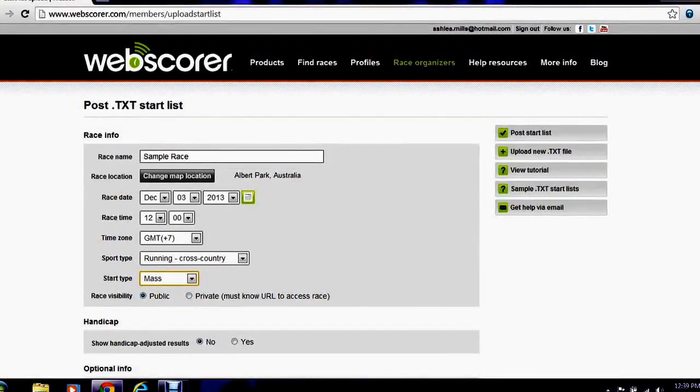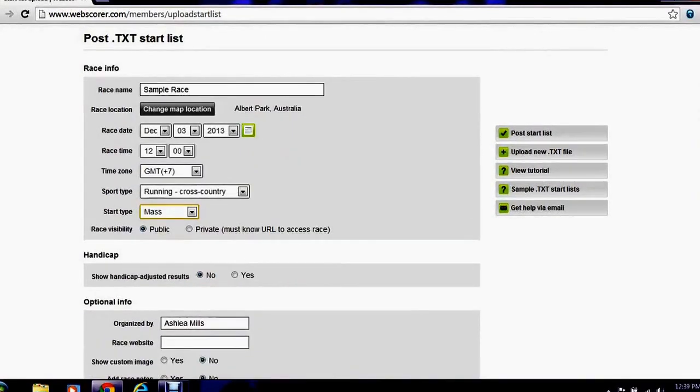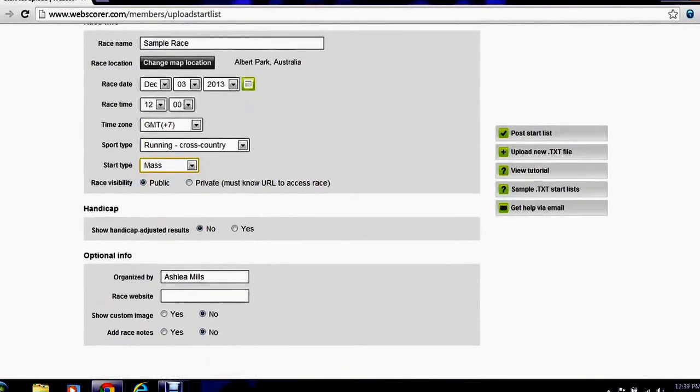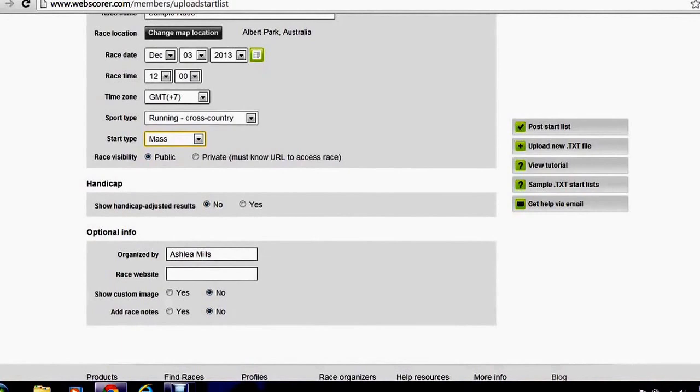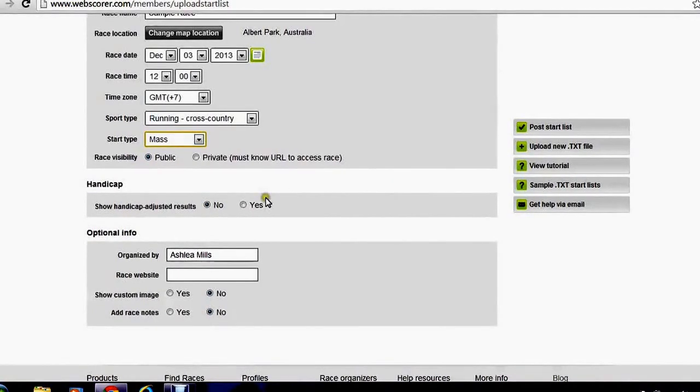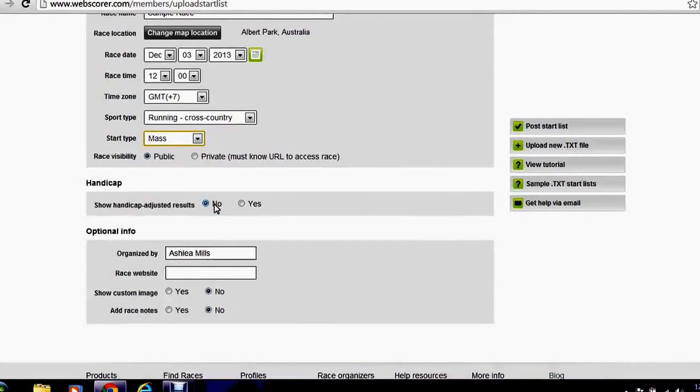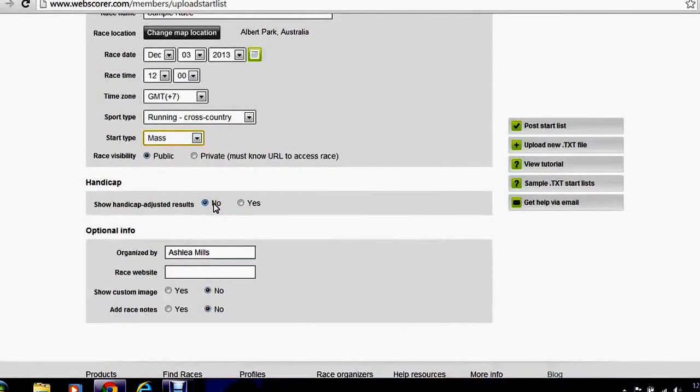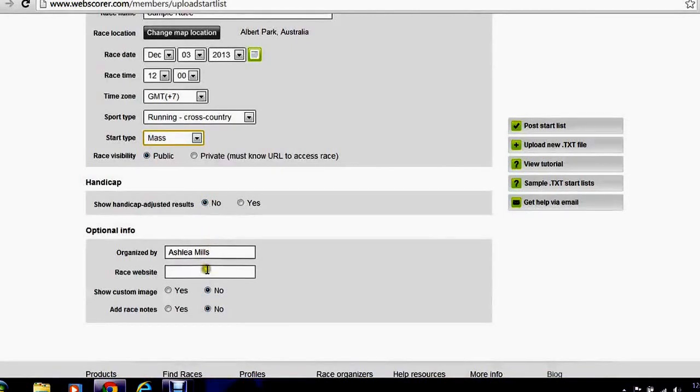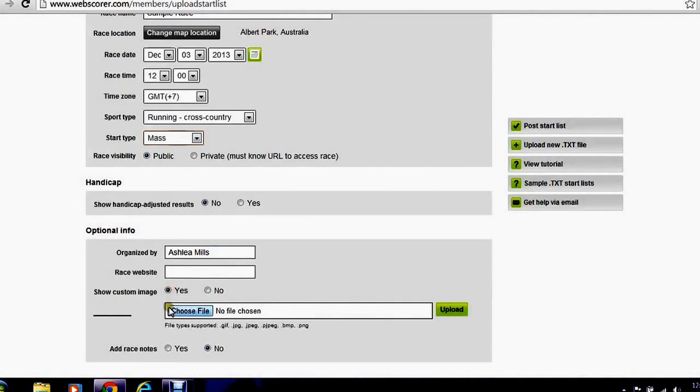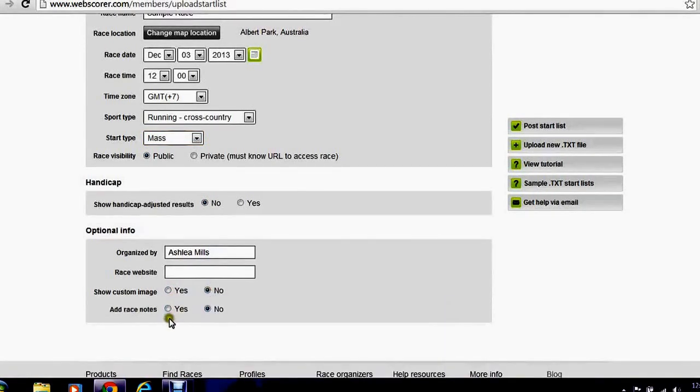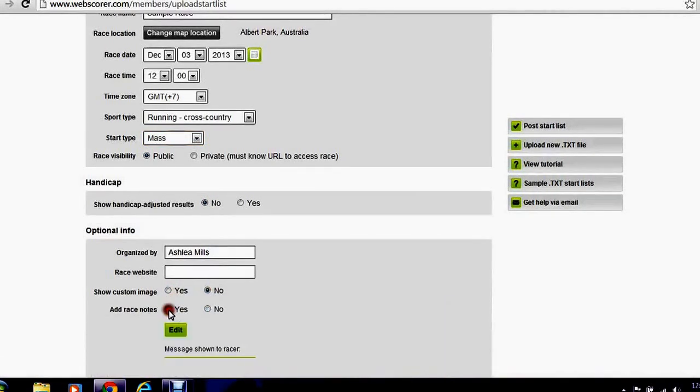You can choose race visibility. We're going to keep ours with public. We can show handicap results if we'd like to. My race doesn't have handicap results. We're not going to worry about that. Type in the name of the race organizer. You can add a website. You can choose to upload an image or add notes.